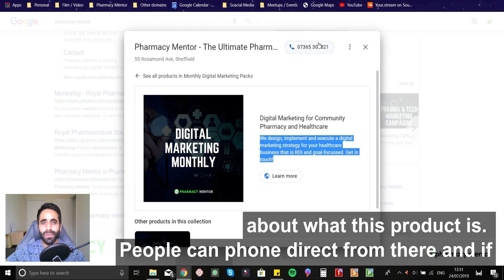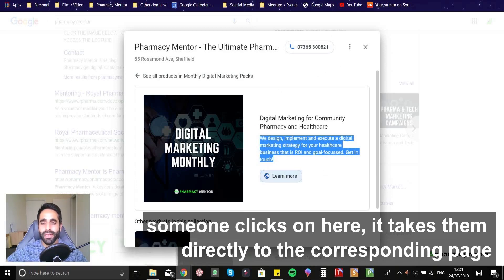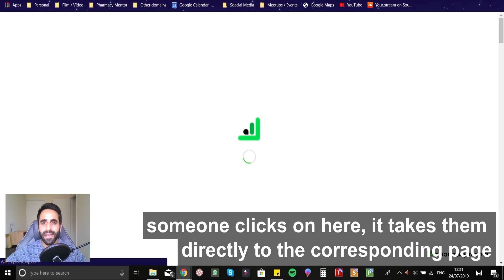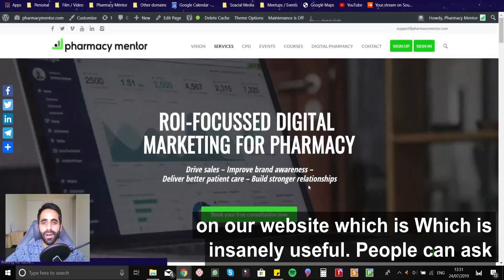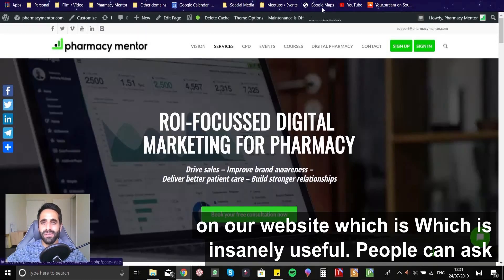People can phone direct from there. And if someone clicks on here, takes them directly to the corresponding page on our website, which is insanely useful.